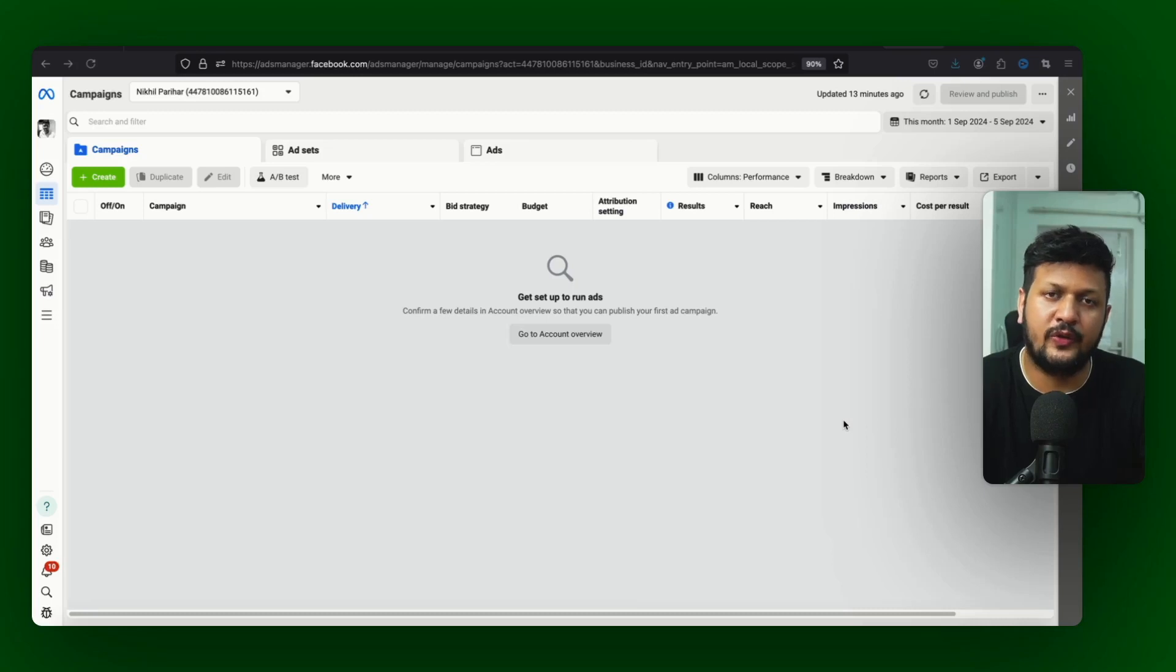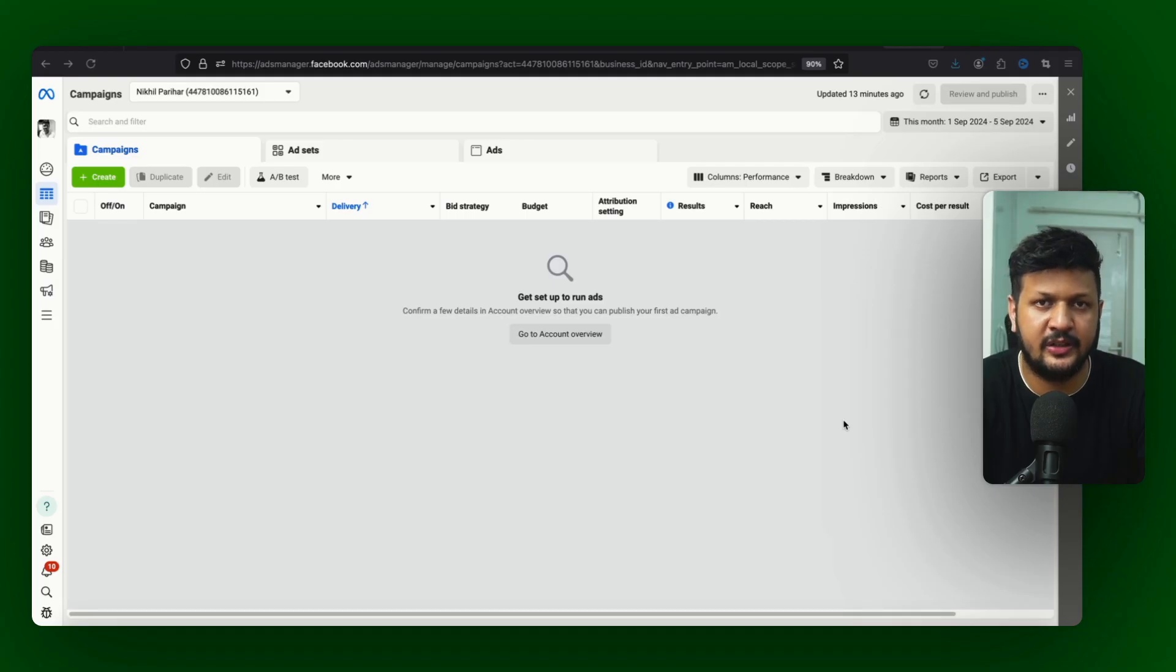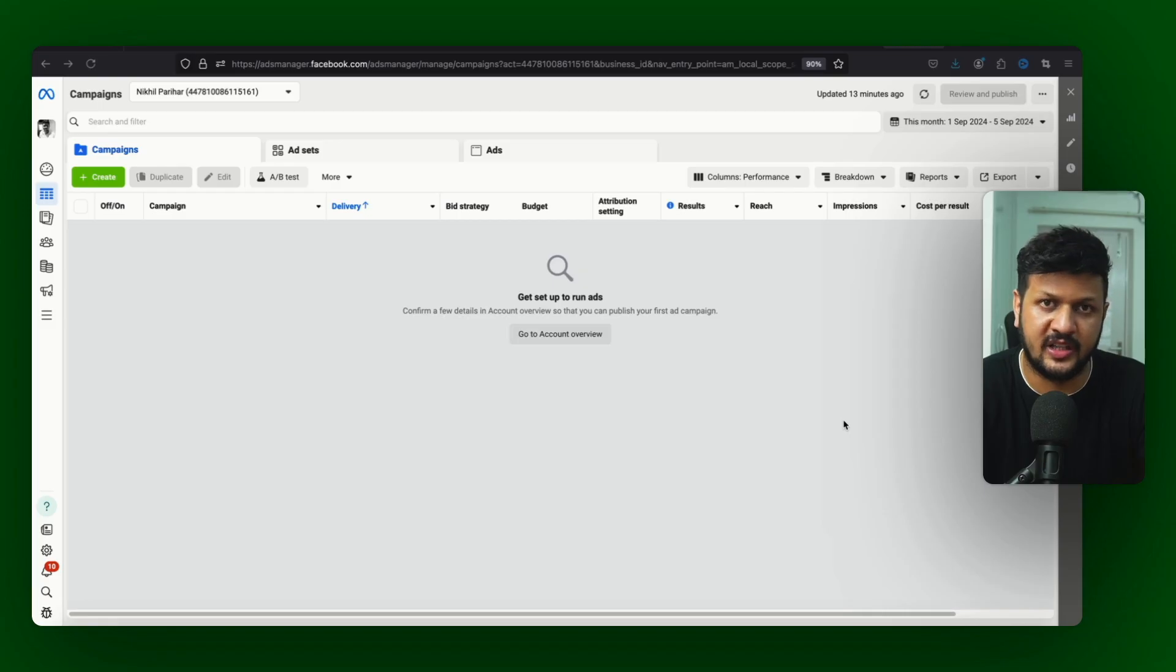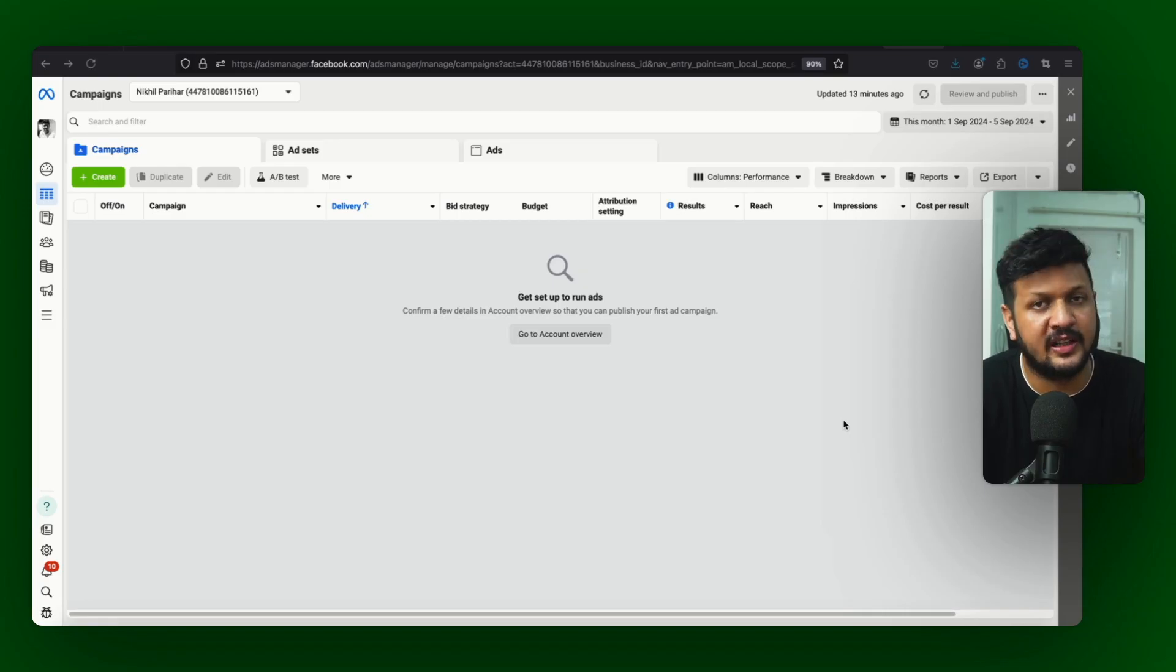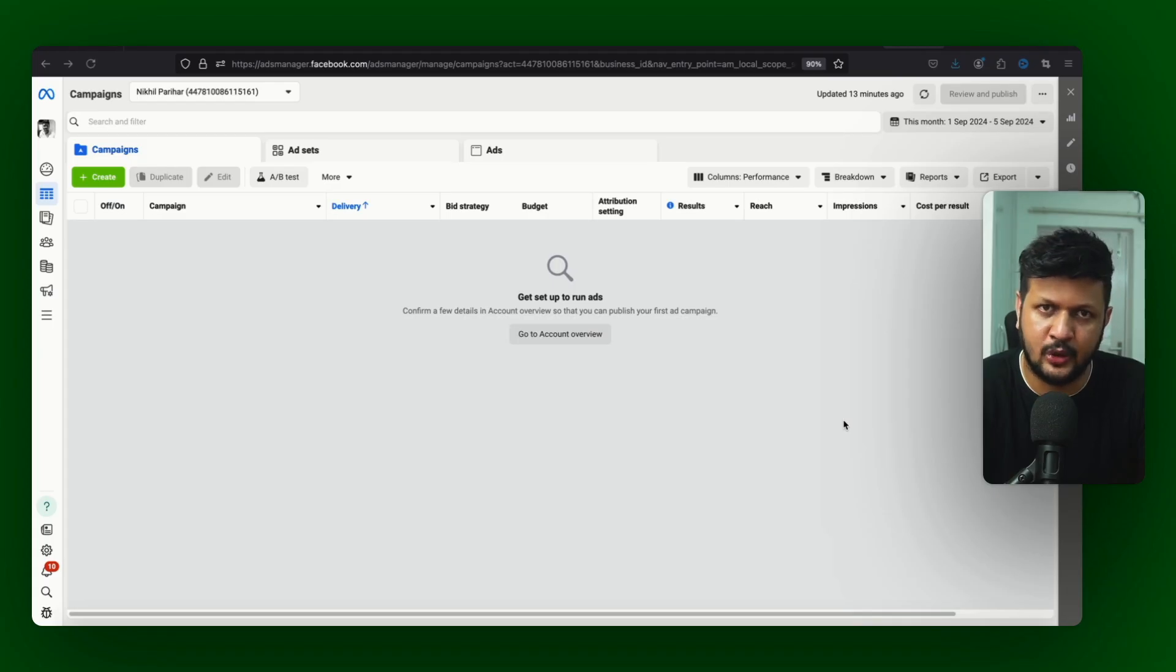Let's talk about Facebook Ads Advantage Plus Shopping Campaign, one of the best campaigns introduced by Facebook. It does work really well. Sometimes it works very good, sometimes it doesn't work well. So today we will learn how to use this campaign.